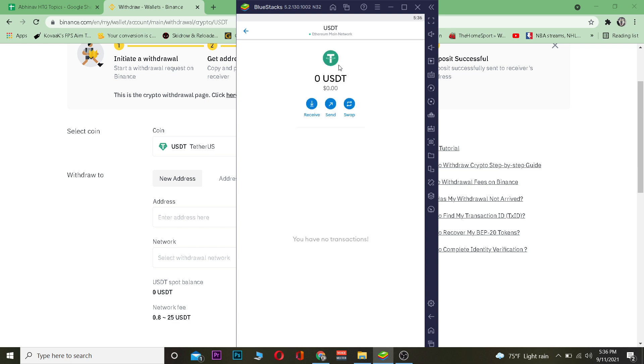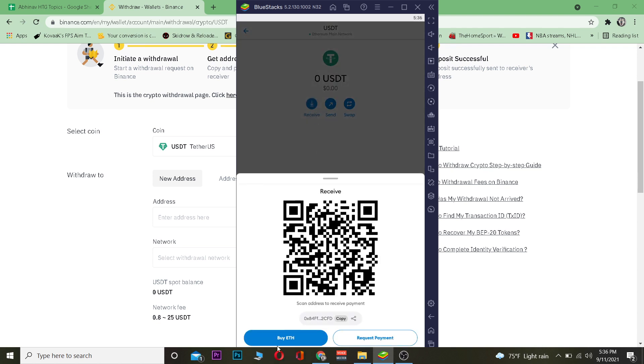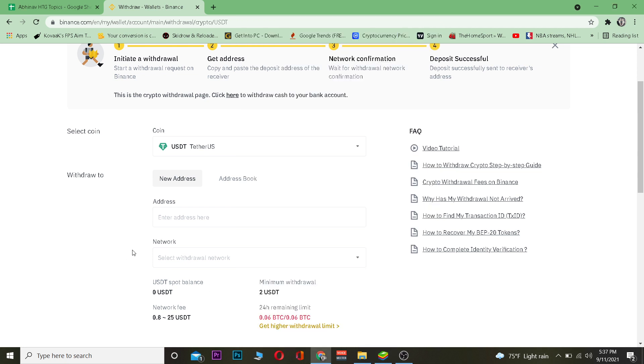Wait for some time, it takes a bit of time to load. Now once this thing pops up, you want to click where it says Receive. Once you click on Receive, you want to copy this wallet address over here.